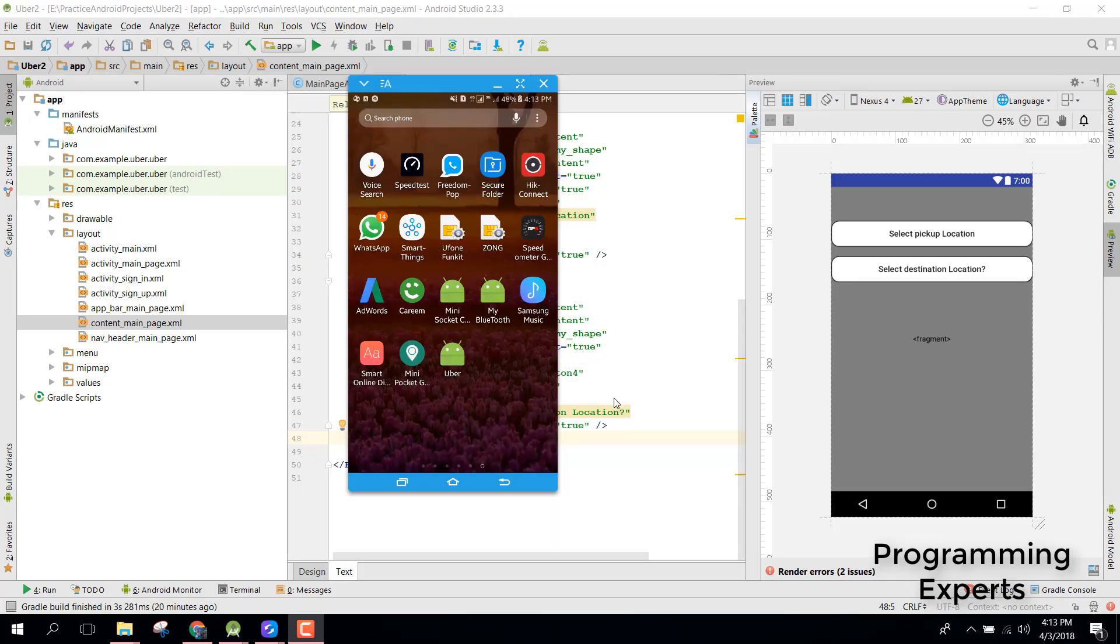Welcome to my another video on Android app development. In this video I'm going to show how to update the camera marker if the user moves the Google Maps.